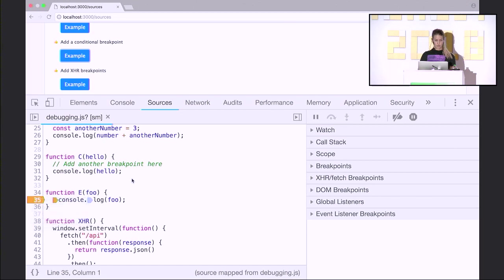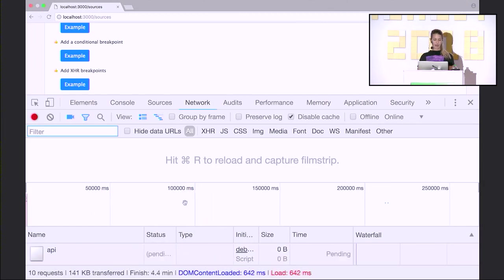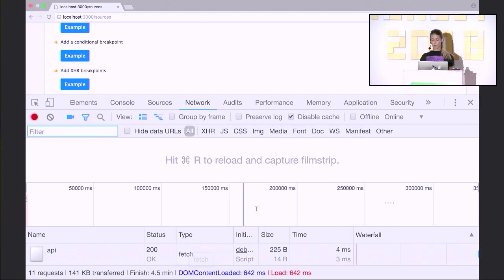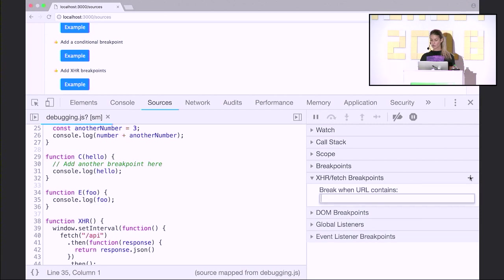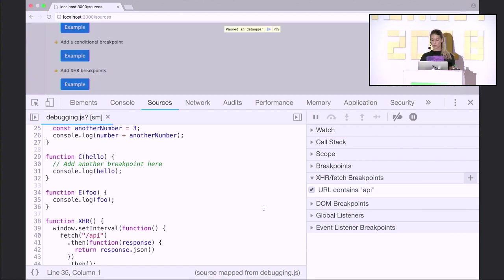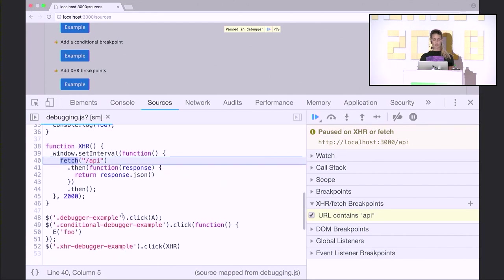XHR breakpoints are super useful when you have a bug from a fetch somewhere in your code but don't know exactly where. In my example, I'll be doing a fetch of an API every single second. If I don't know why this is happening, I can come to XHR/Fetch breakpoints and give it a condition: break whenever a new URL containing the word 'API' is happening. Next time that API call happens, I'll be brought to the exact line of code doing this XHR fetch. Great for debugging — I've used it many times.